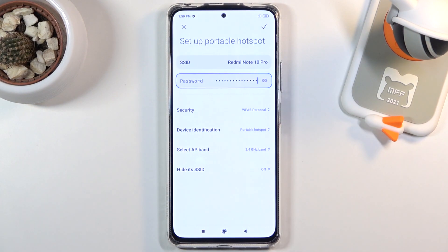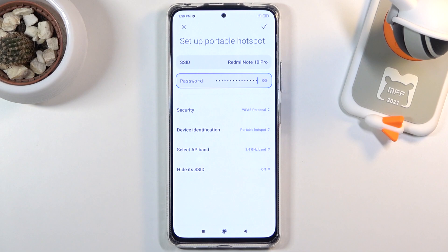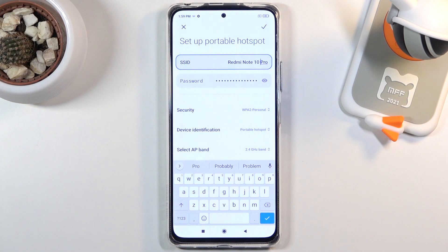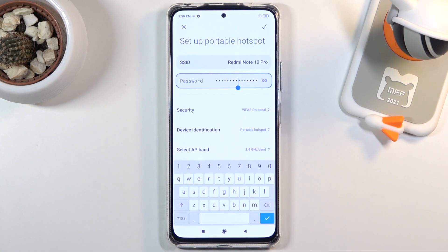As you can see, right at the top we have the SSID — complicated definition, but basically the first option is just the name of the Wi-Fi, that's all. So if you want the Wi-Fi to have a different name when you toggle it on, you can change it to whatever you want.